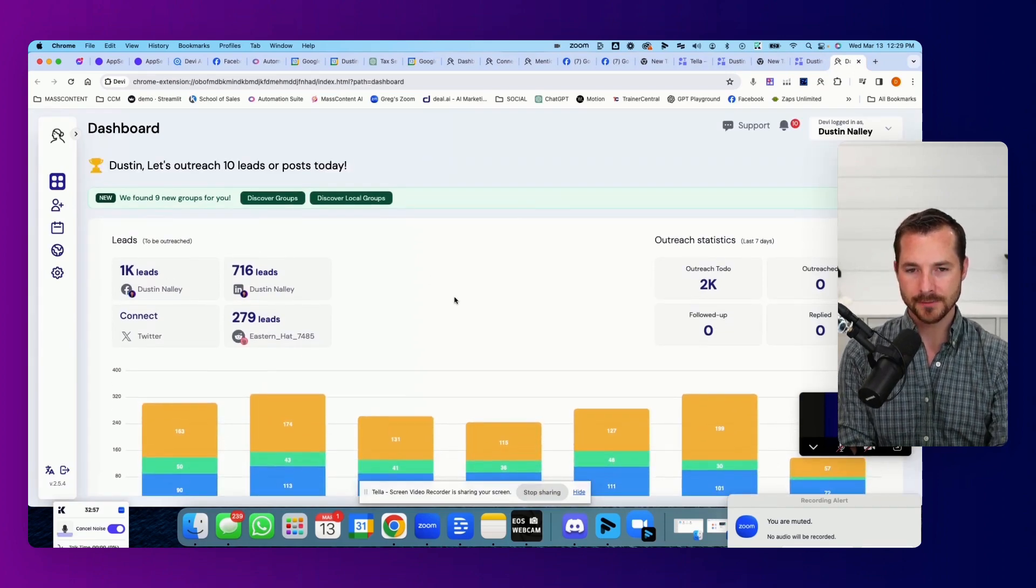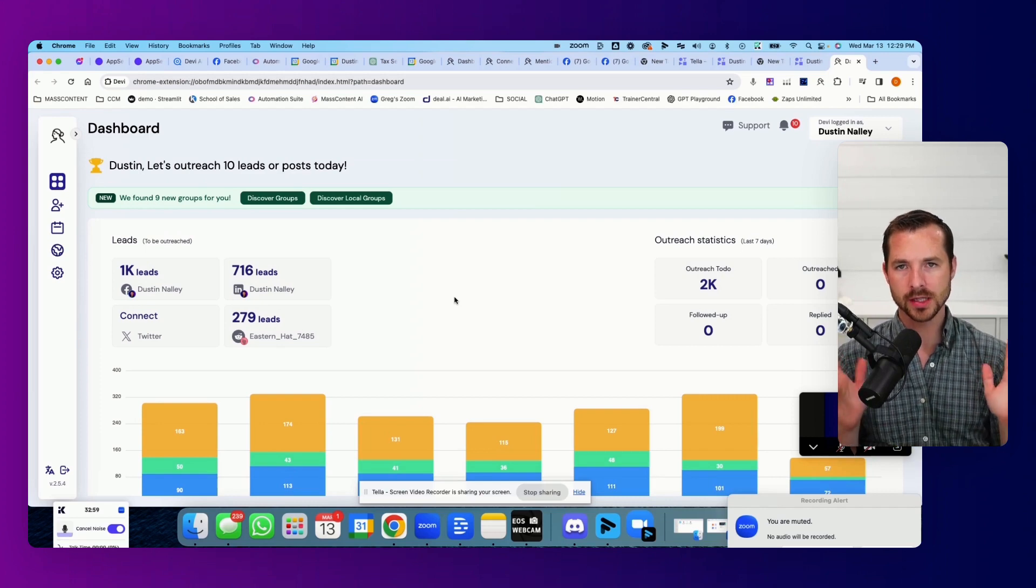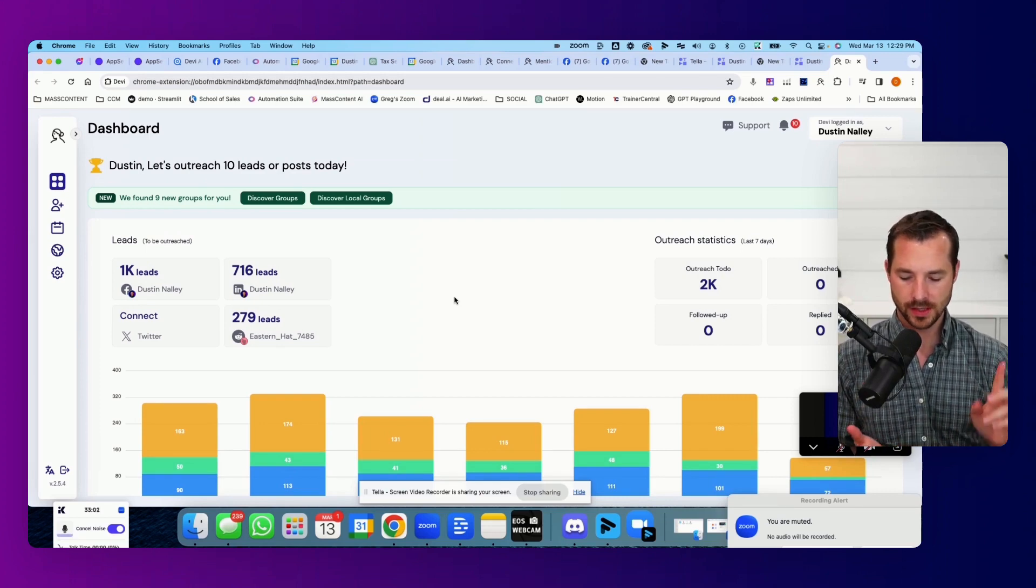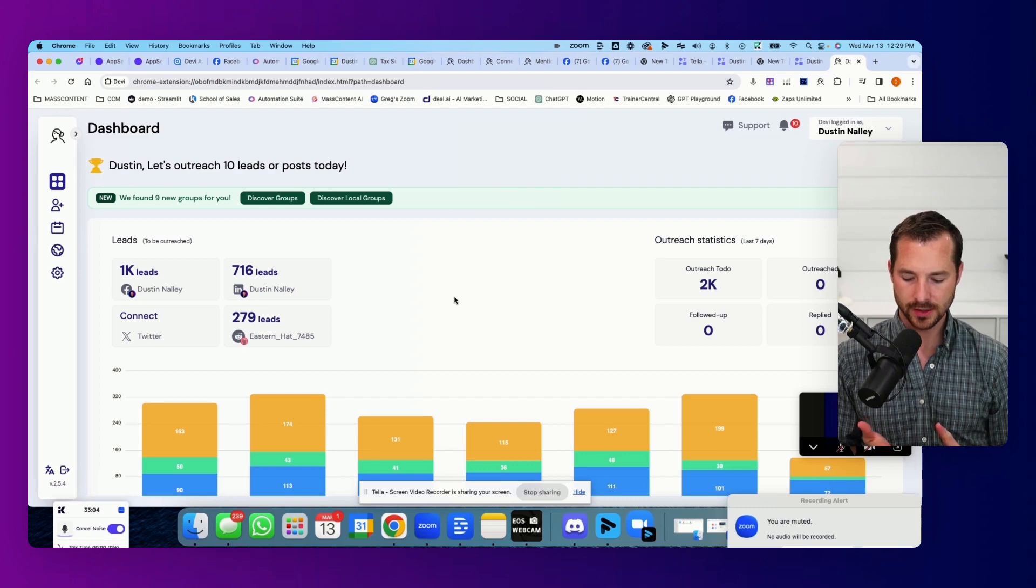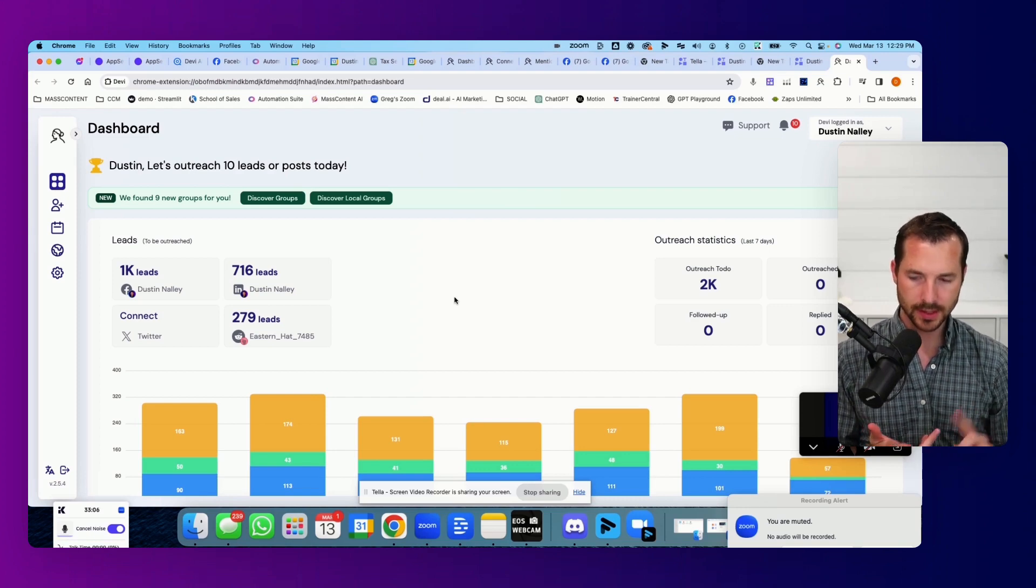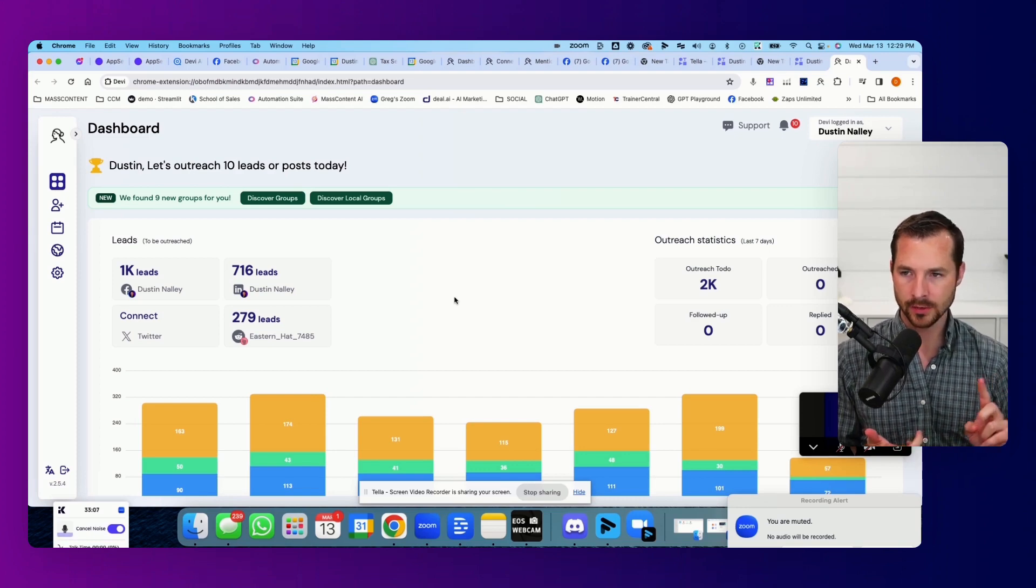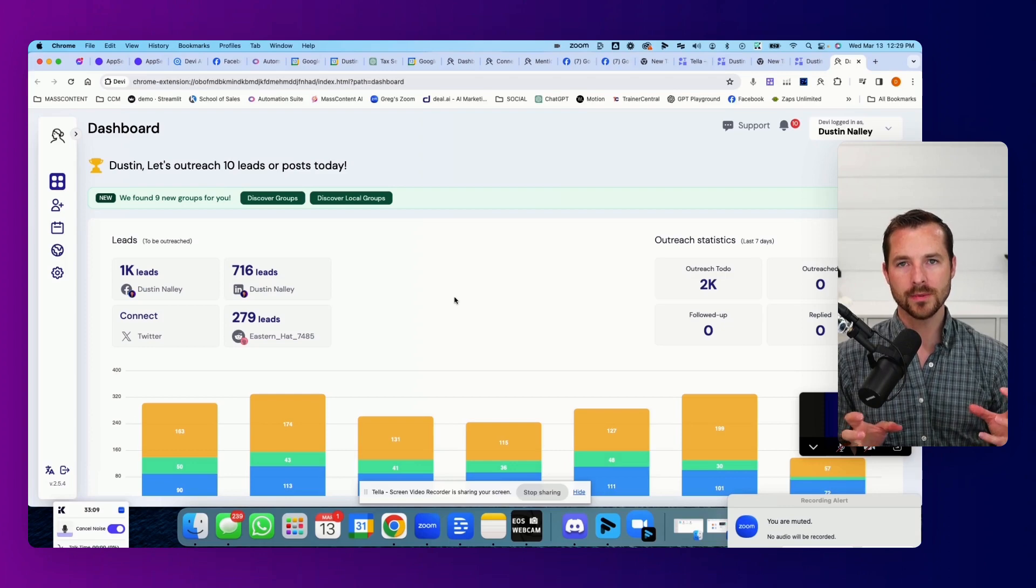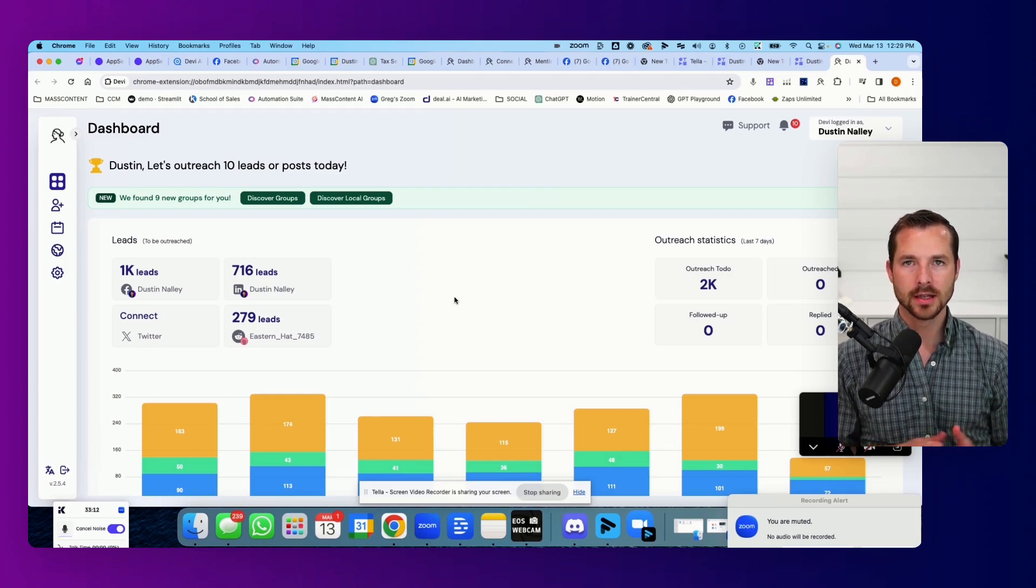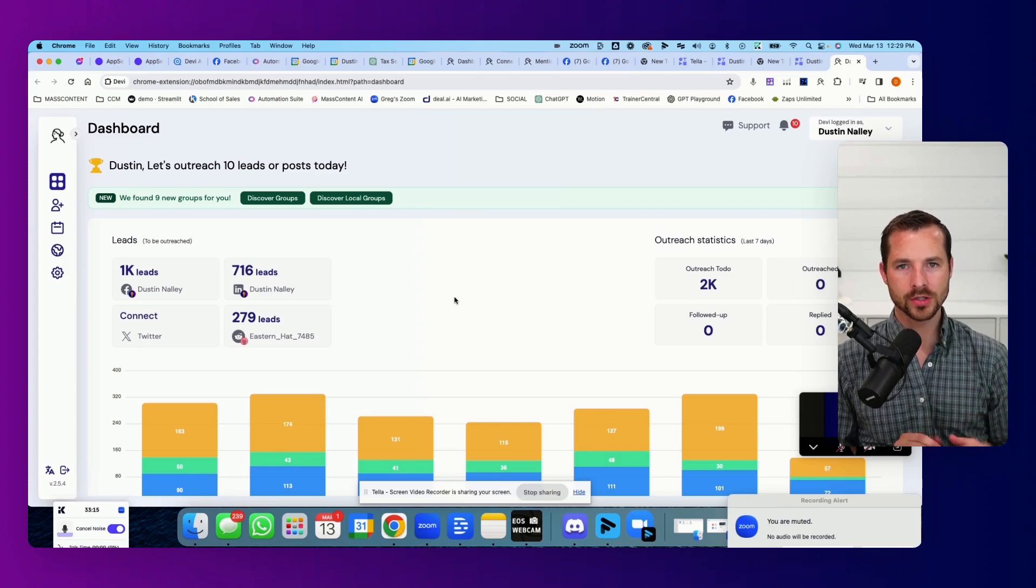What this thing does is it goes out across multiple social media platforms, Facebook, Twitter, LinkedIn, and Reddit, and it scrapes those locations for content that's relevant to whatever keywords you want it to look for.